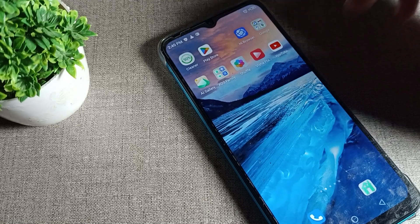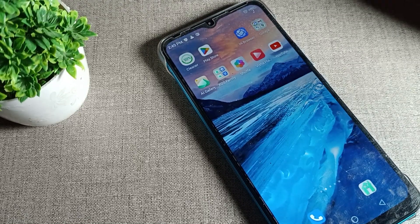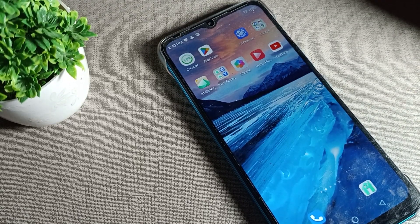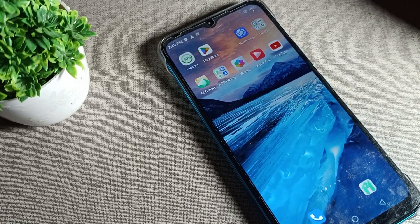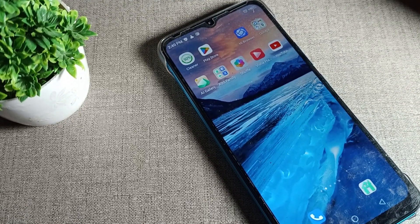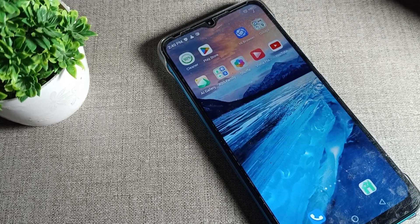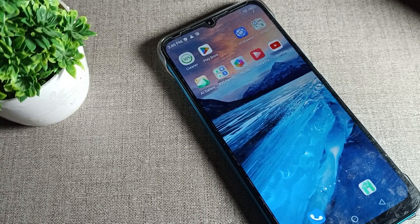So friends, now you have understood how to enable lock screen sound in your Infinix phone device. That's it — thanks for watching the video, bye bye friends.